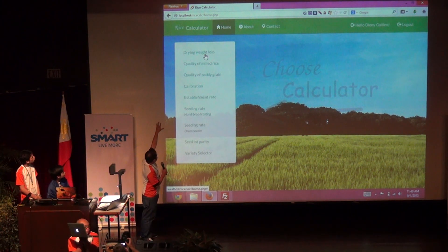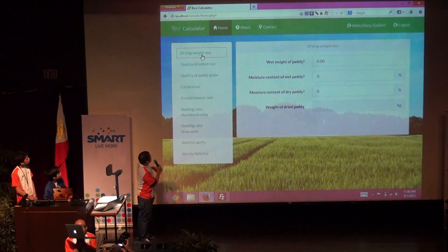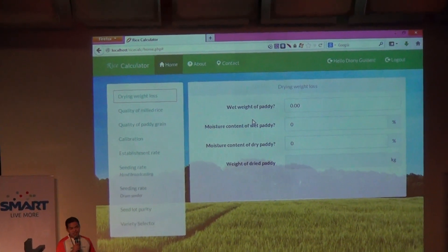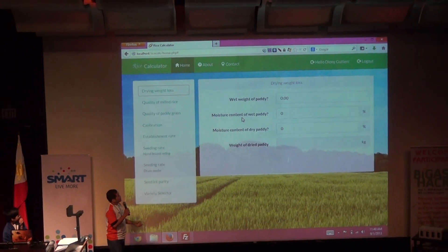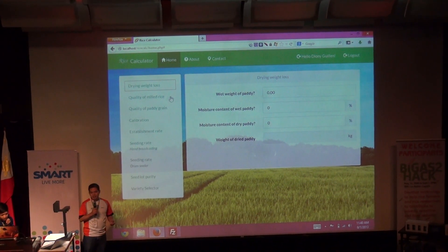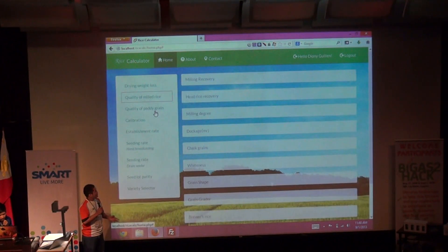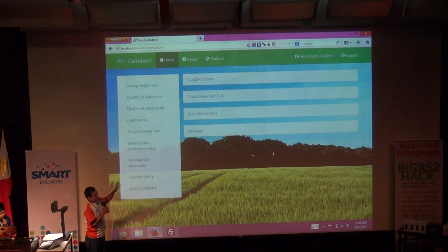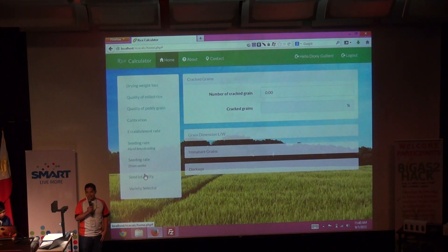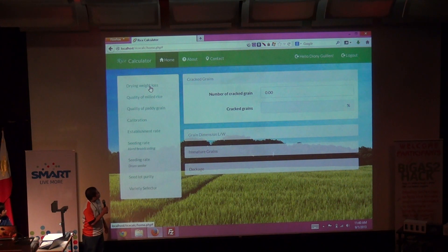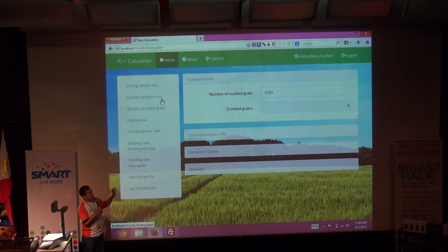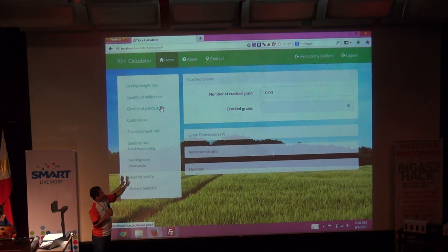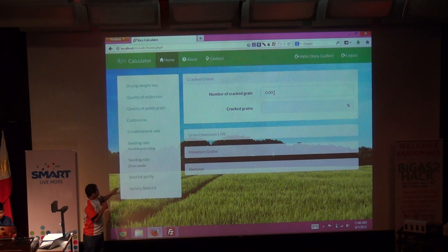These are the types of calculators that we can use to help the researchers or the farmers to calculate or to measure the quality and quantity of their yield. There are lots of inputs that came from the ERI, and we used them to build these calculators.